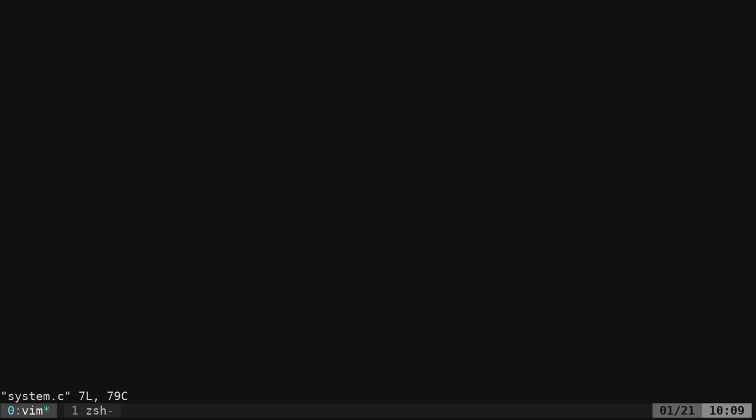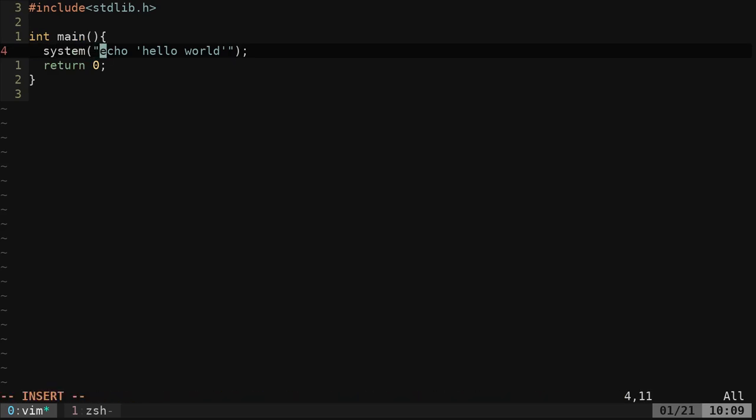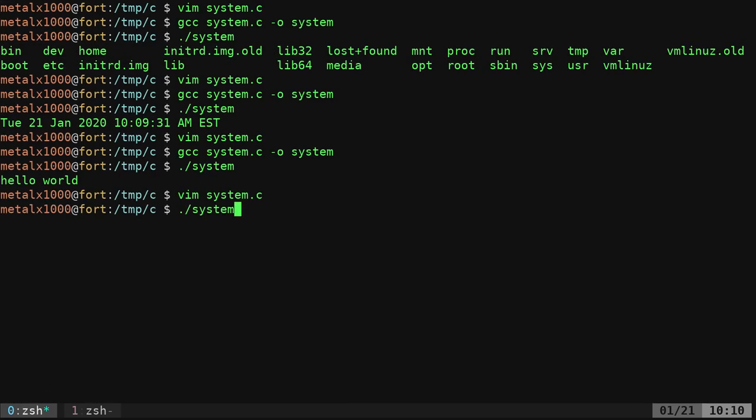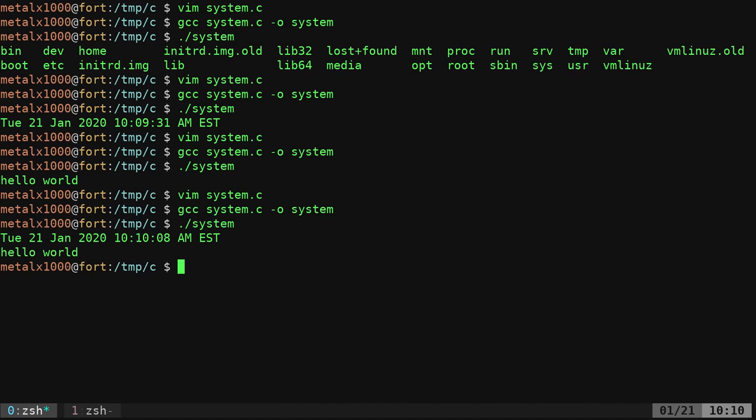And of course you can do more than one thing. I can, in one command here, say date and then semicolon, and I should be able to compile that and run it, and it's just like typing it at the shell.